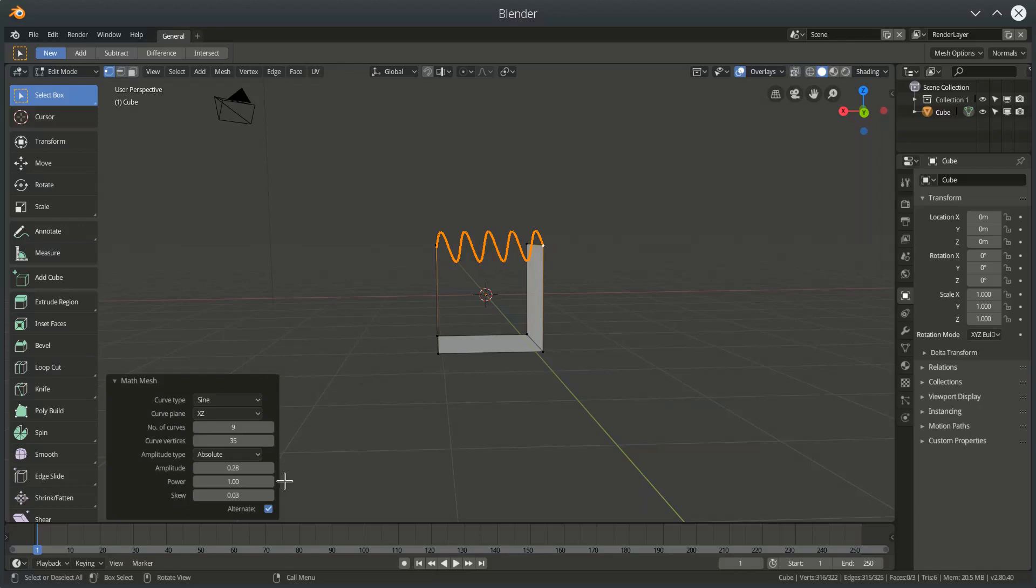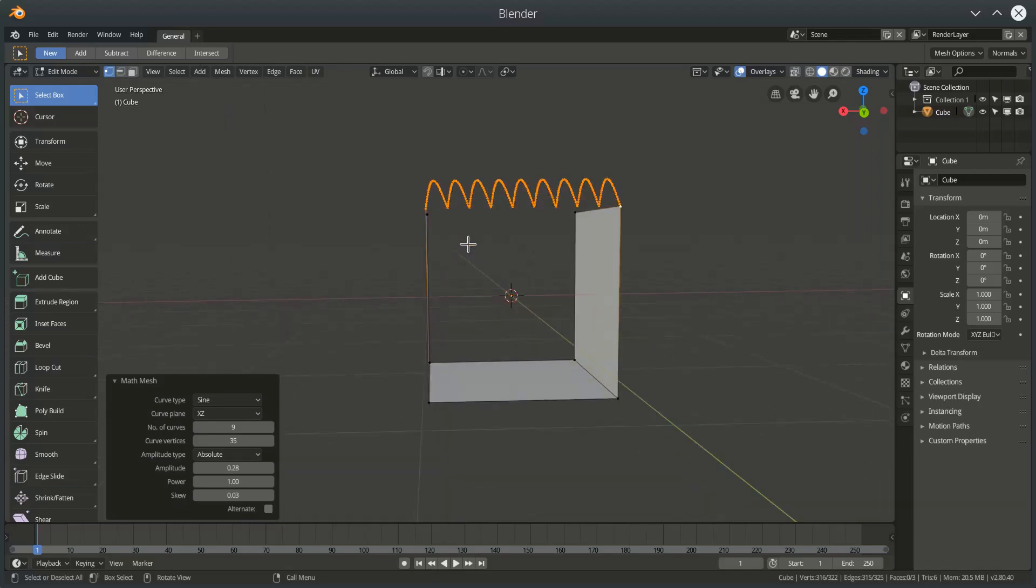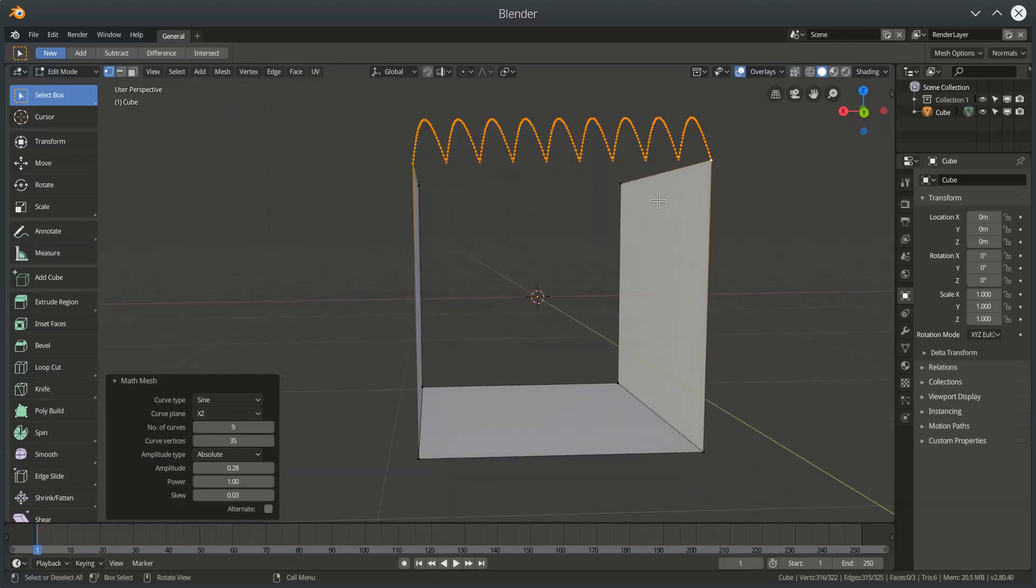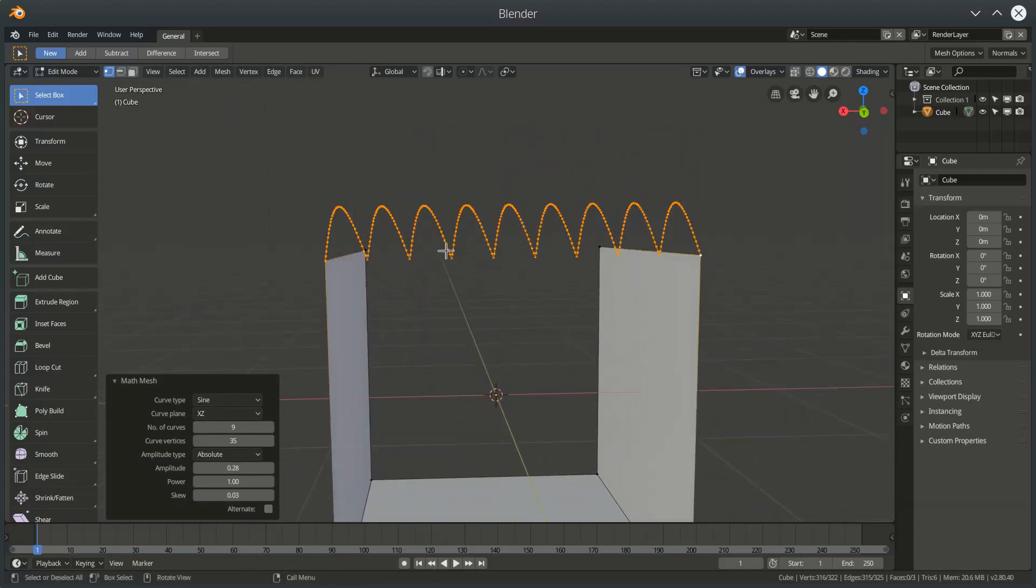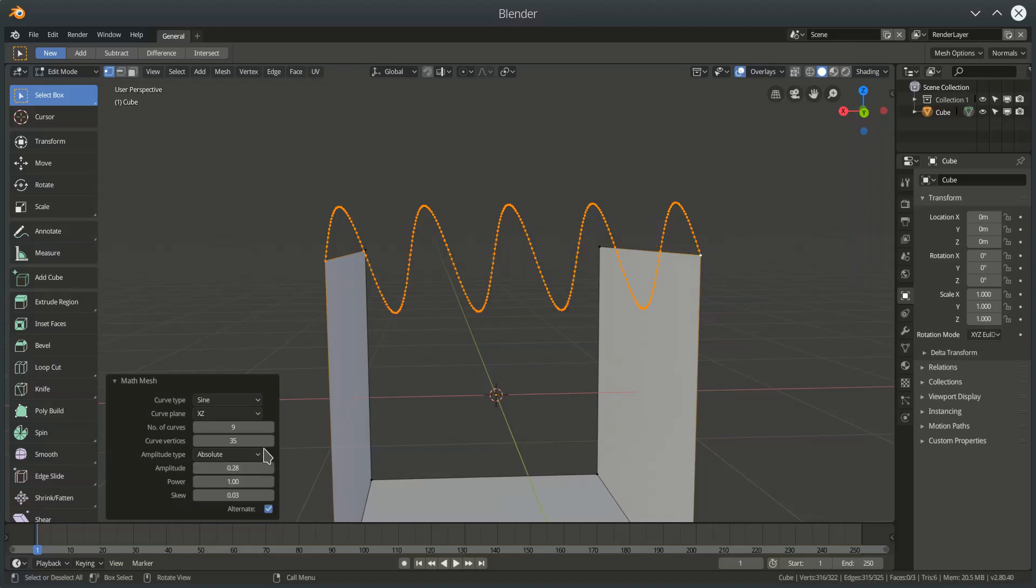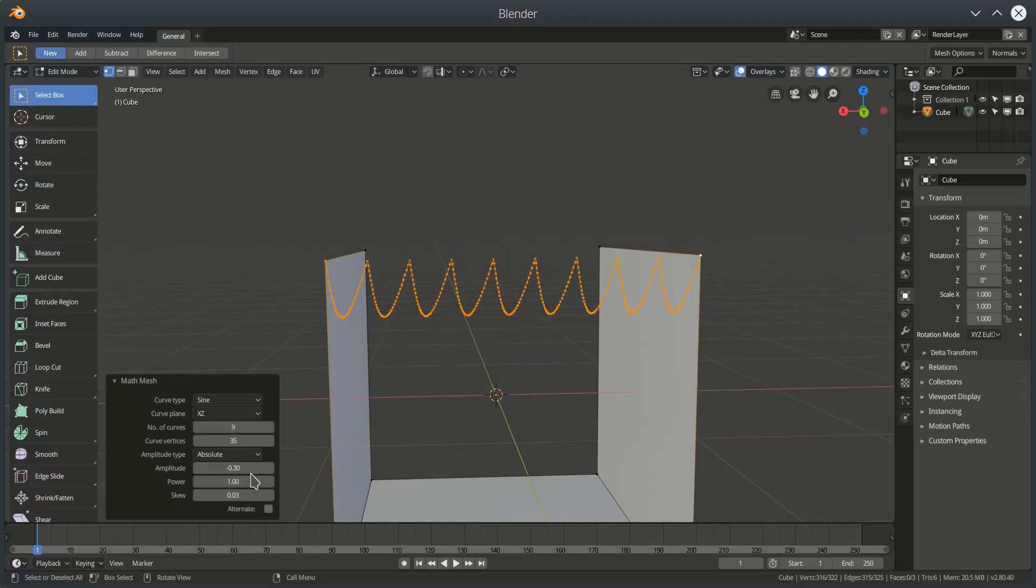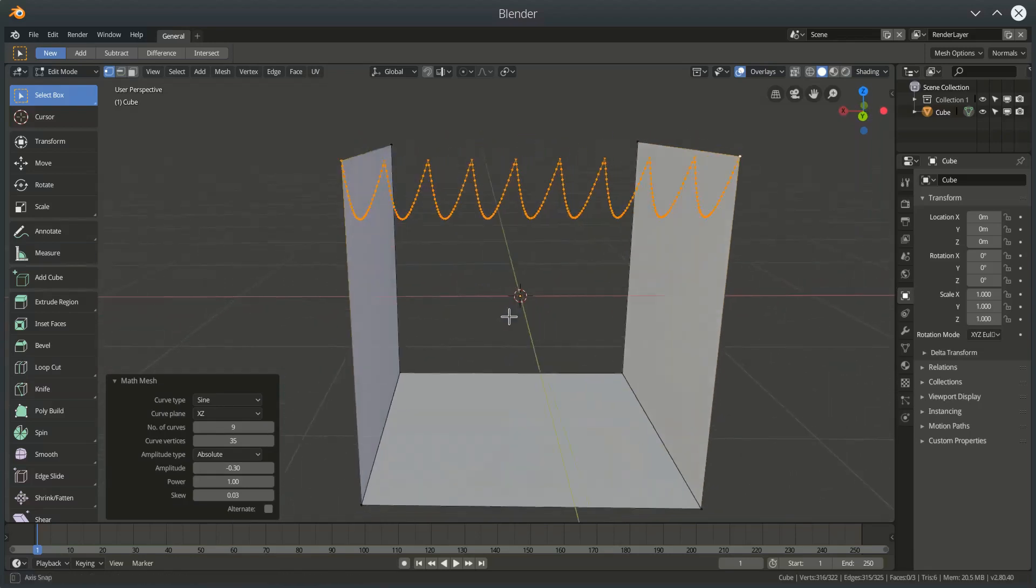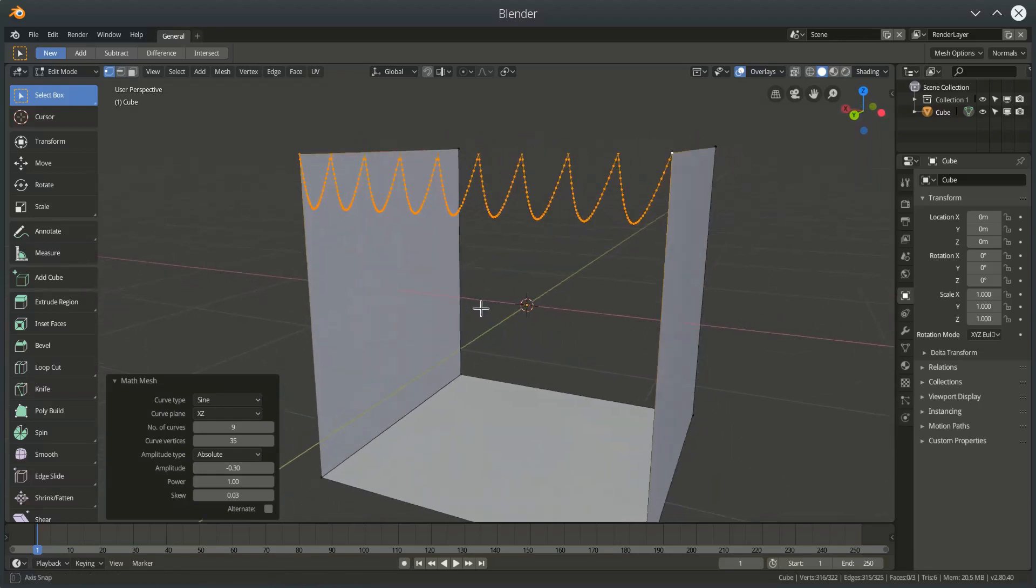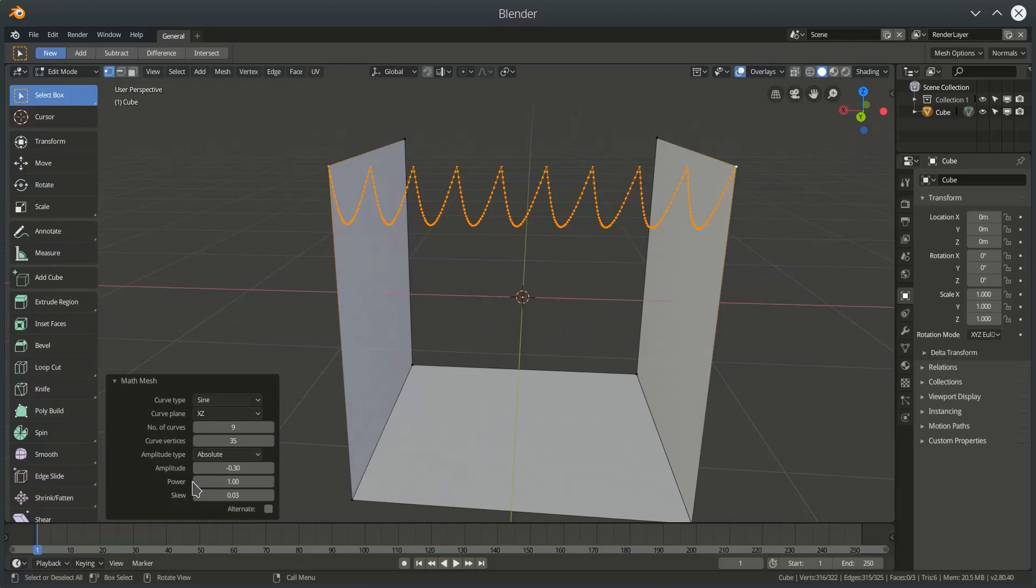And the final option is this alternate. Where if we want all the curves to go either positive or negative we can use this alternate button. And if we find that doing this or if you find doing this you get your curves going in the different direction that you want, you want them going downwards rather than upwards, you can set your amplitude to be negative.